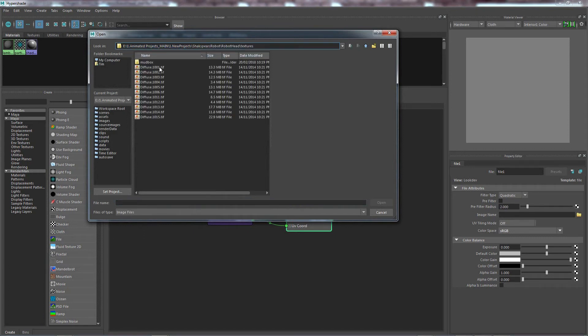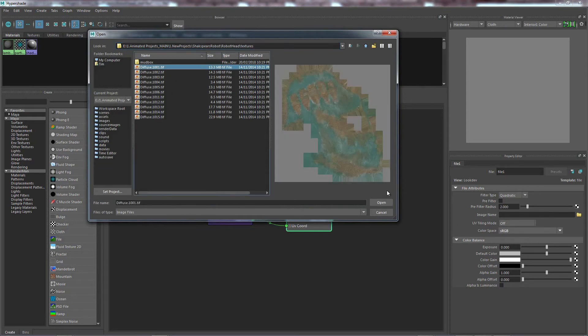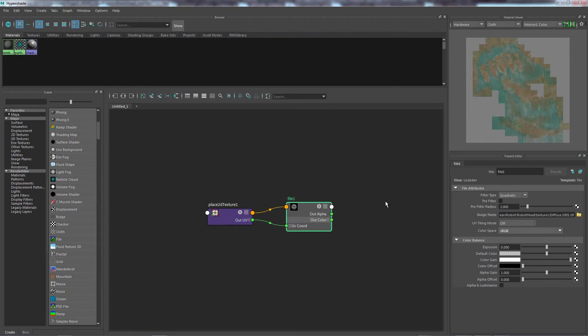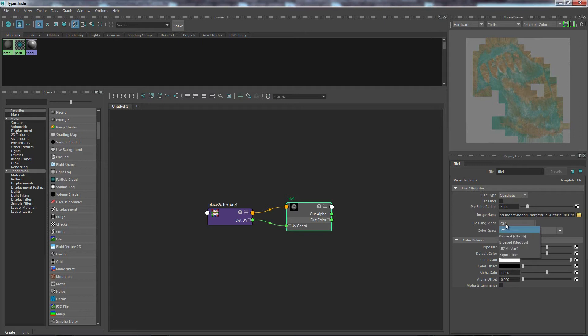Okay, so here you can see I've got multiple textures. So I just select that. Okay, right now it's just reading the single texture. So I come down to here, the UV tiling mode. It's currently set to off.